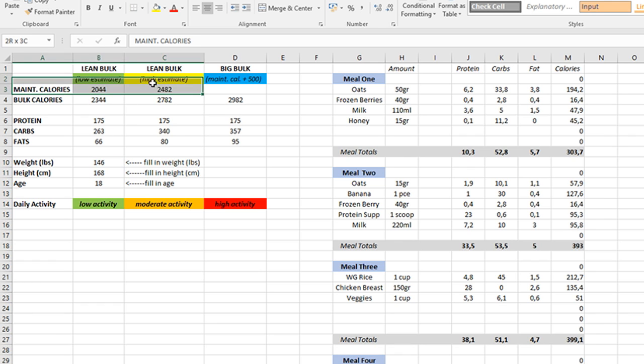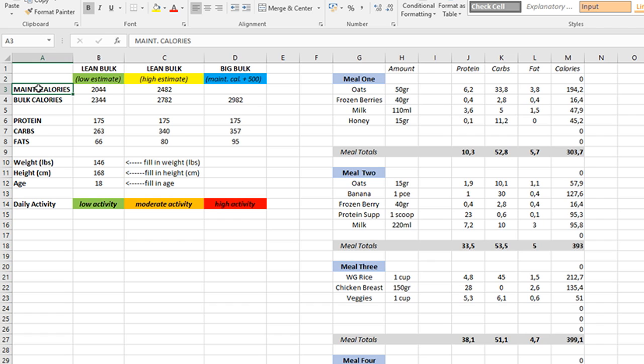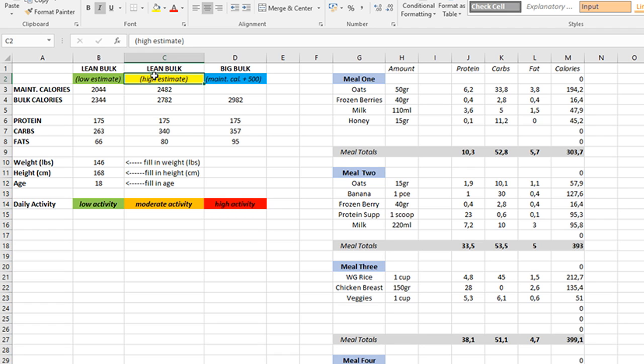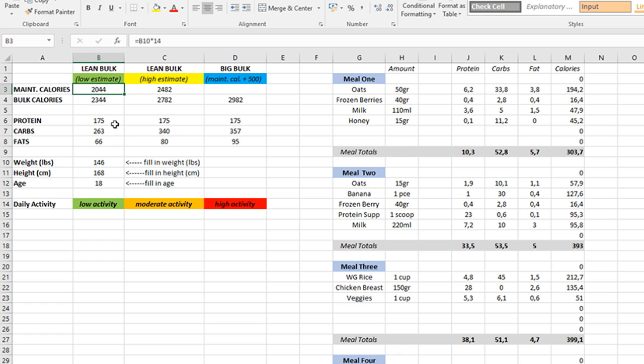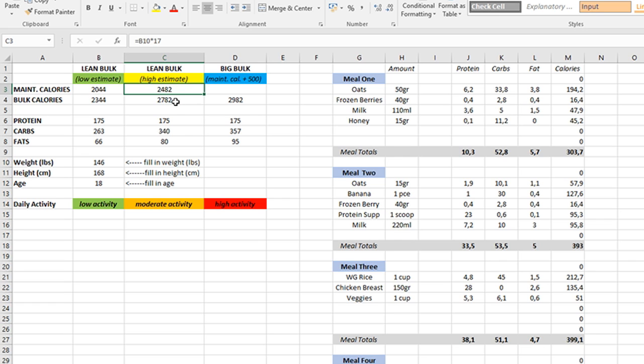Now, the first thing that you can see changing when you change the weight, say 146, is these numbers change. This first row is your maintenance calories. The way people generally calculate maintenance calories is your body weight in pounds times 14 or times 17, so between those. That's why we have a low and a high estimate of those two numbers, since everybody's different depending on their activity levels. Also, some people have a very fast metabolism, others have a little bit slower one. That's why it's an estimate, but it's usually between those two numbers. So let's say Tim is 146 pounds. His maintenance calories on the low side are 2044, and on the high side 2482 calories per day.